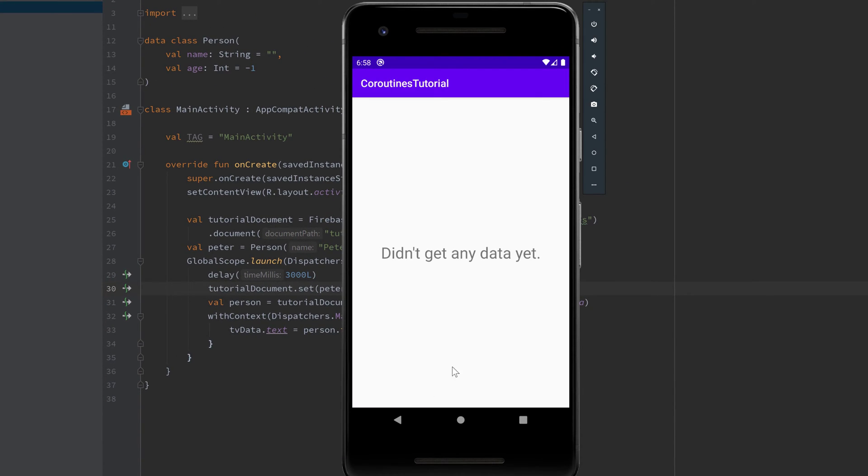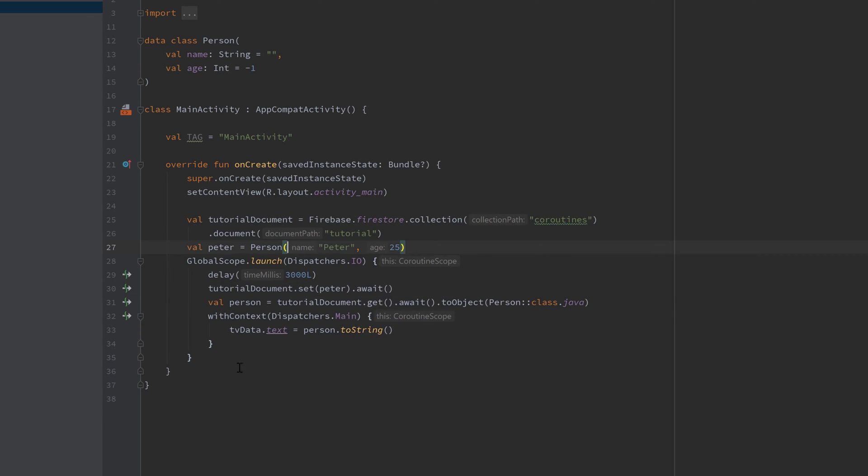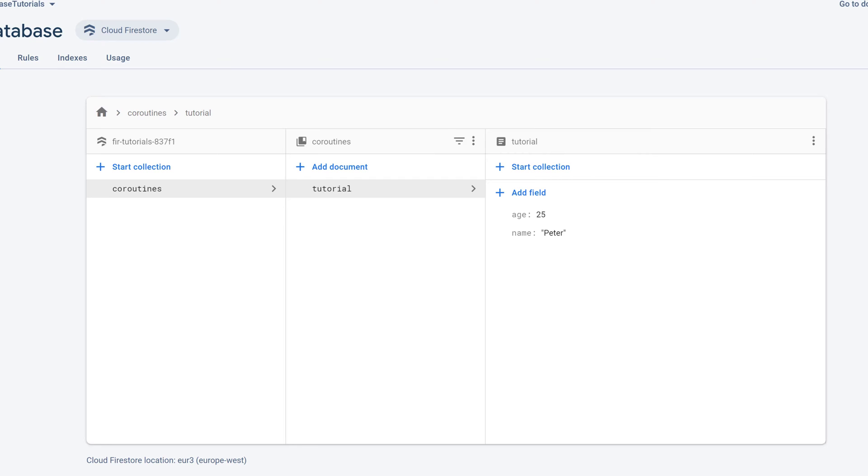You can see didn't get any data yet. And after three seconds it got the person data from our Firestore. And also if I take a look in my Firestore there is our Peter with age 25.